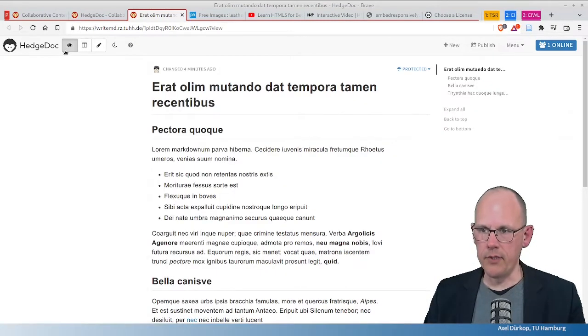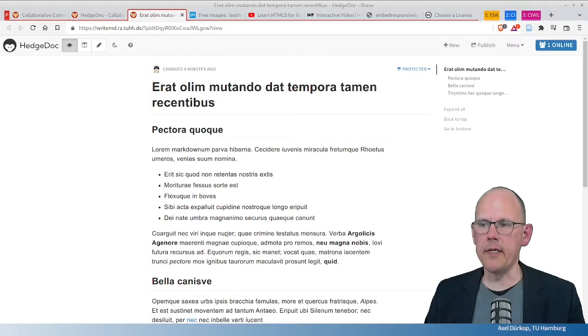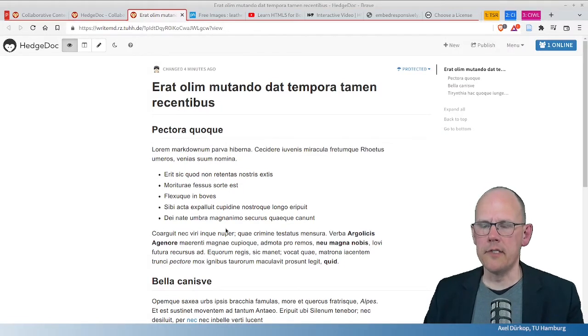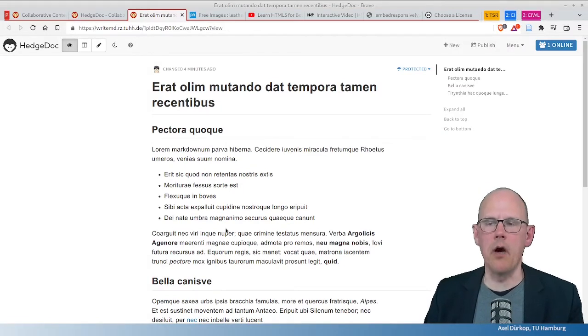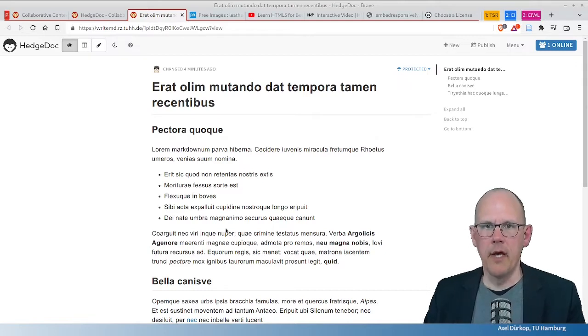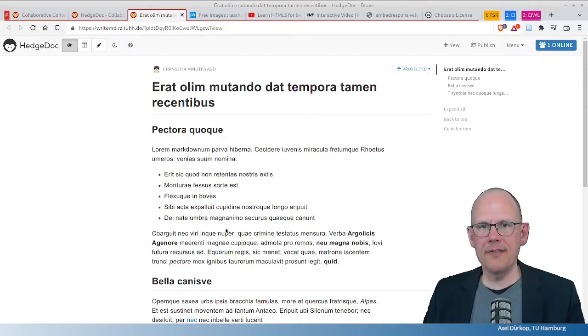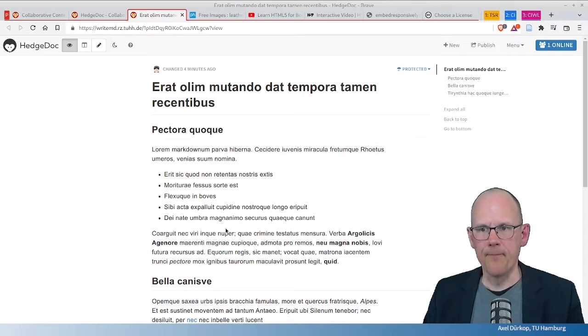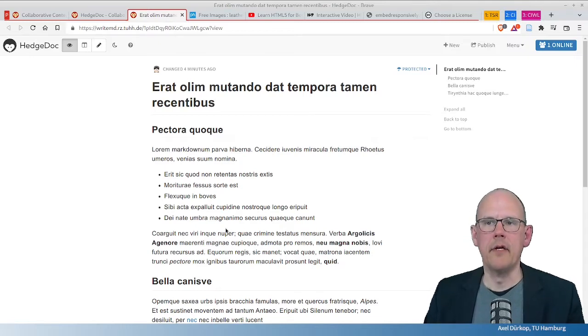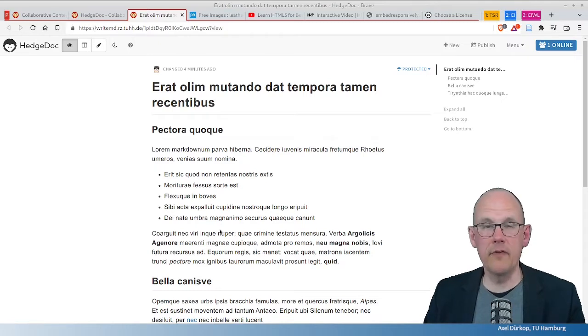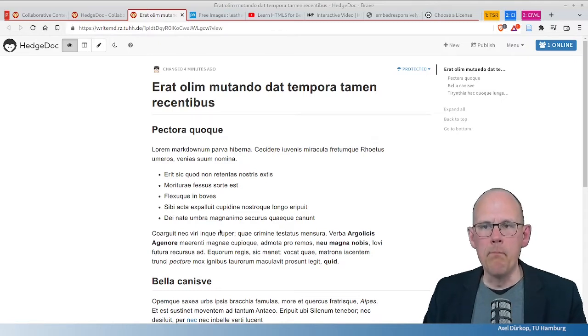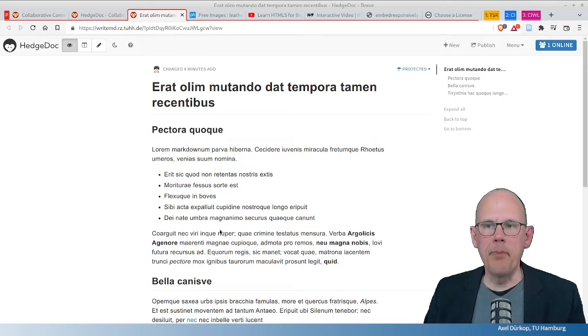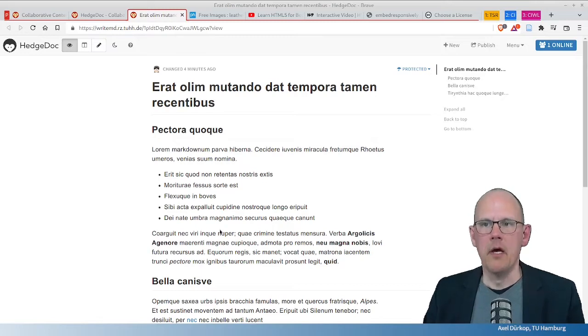But if you click on the eye here, this looks more like a website. And this is what I like so much about HedgeDoc. It's not an online text processor. It's some kind of a website generator. It's very easy for people to dive in without knowing HTML to write something on the web and finally publish this.